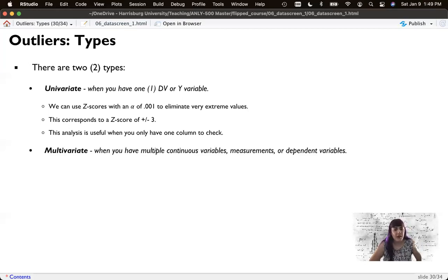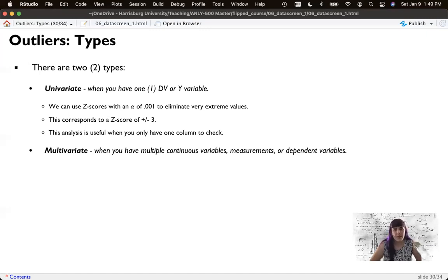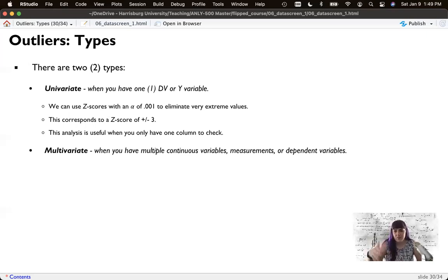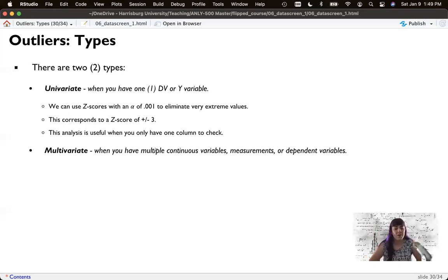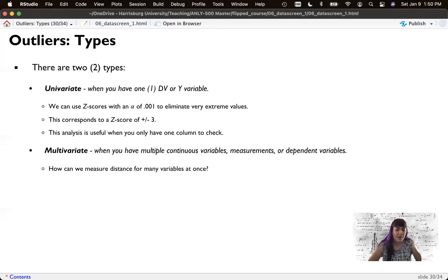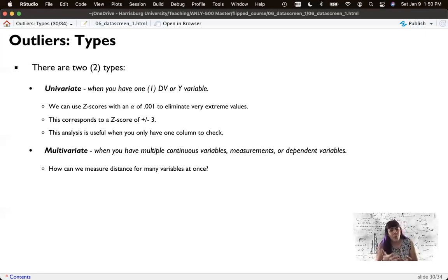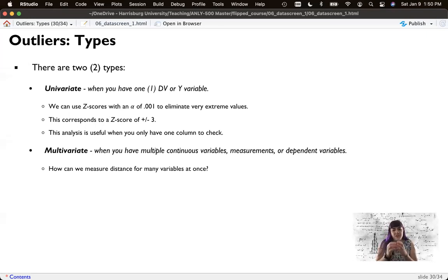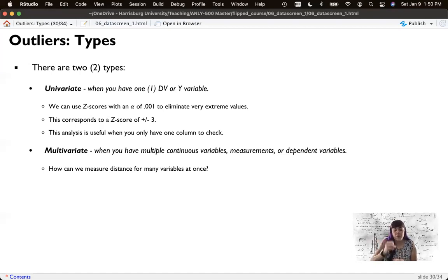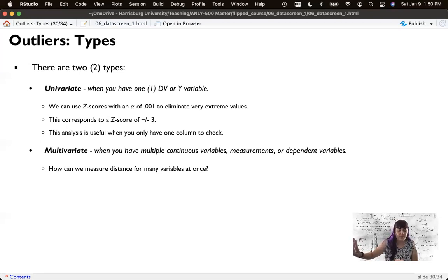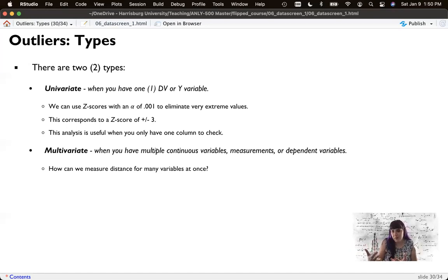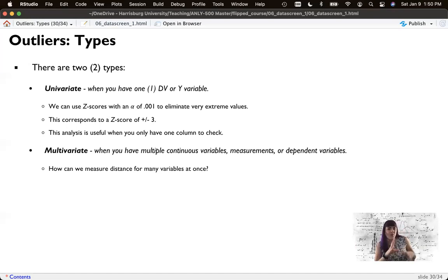And those are multivariate outliers. So when I have multiple continuous variables, they do have to be continuous, I can check them all at once. So instead of checking every individual single column and deleting them when they're an outlier on that column, which is a possibility but a lot of work, we could figure out how far away they are from the mean using multiple columns. Remember the Z scores, what they do is they measure how far away from the mean something is.